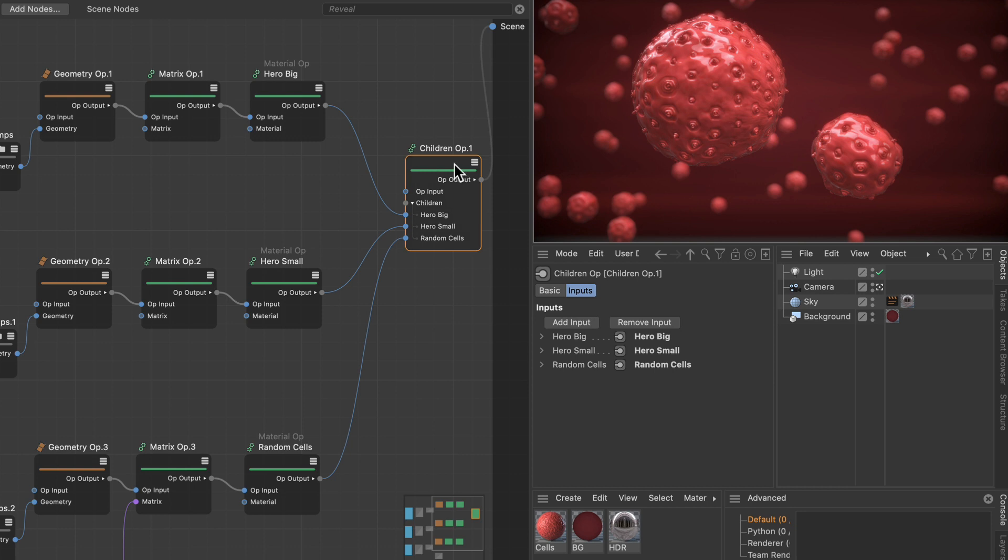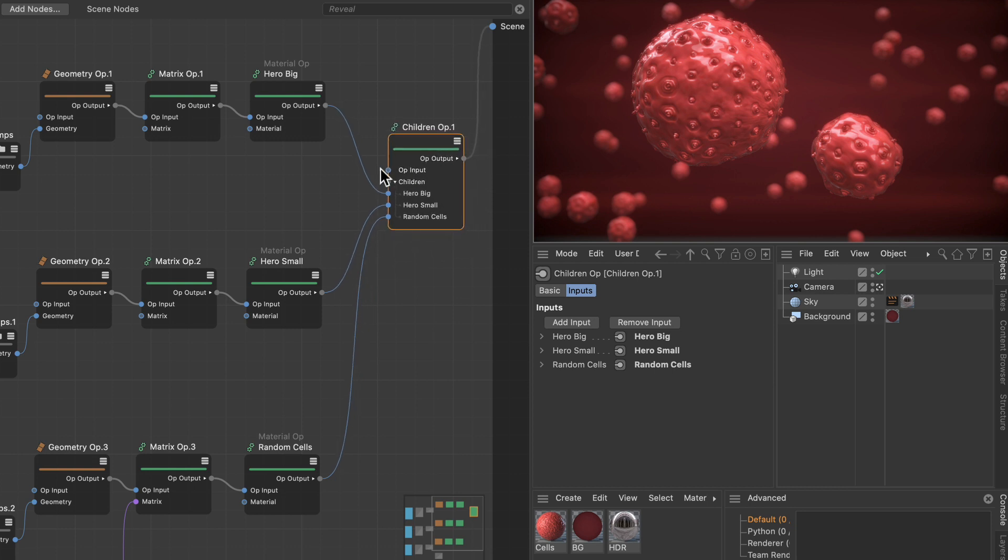The children op uses the op input as the parent object and all of the children here as the children, so basically you create a hierarchy within the scene node system.